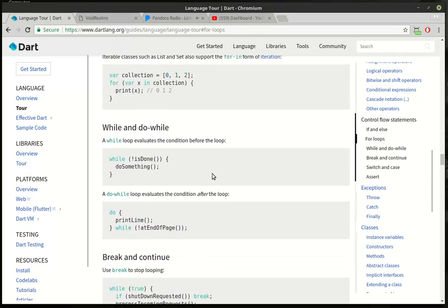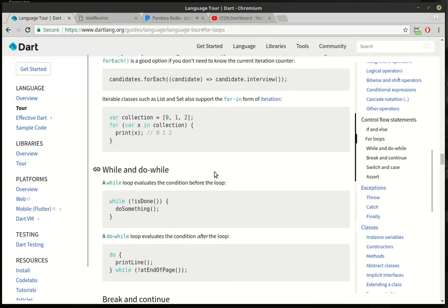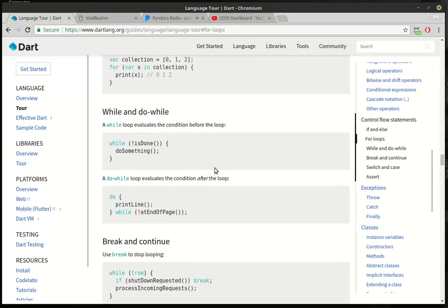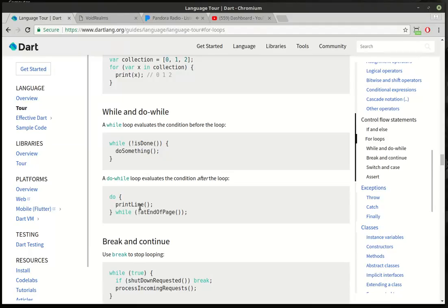If you're reading along in the official documentation, you can see there is this while and do-while. While loop evaluates the condition before the loop, and you can see this nice little example, versus a do-while loop evaluates the condition after the loop. That's confusing, so let's look at these a little bit here.